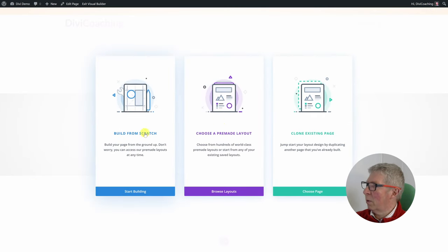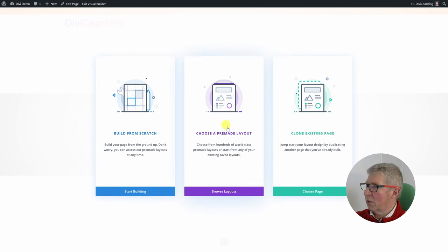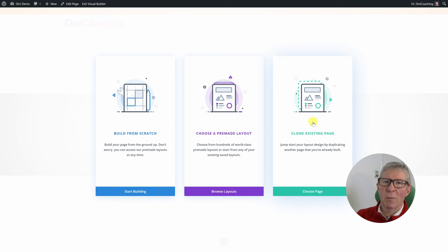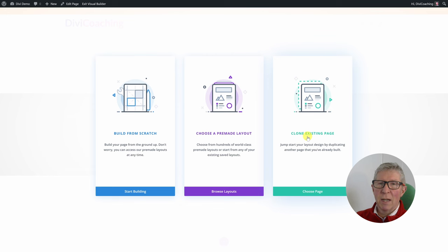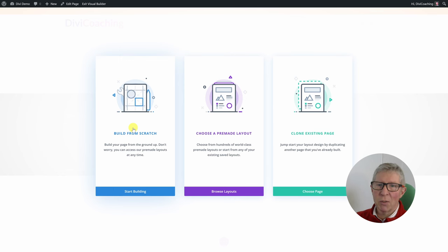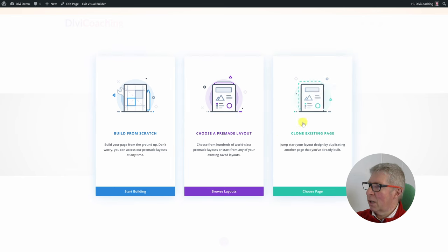Once we're into the builder we're presented with three options: build from scratch, which is pretty straightforward — build your page from the ground up; choose a pre-made layout; and clone an existing page. It gets a little bit confusing here because quite a few of these things take you to the same place by a different route. I nearly always just use the build from scratch option because even once you're in there, there are still options to load layouts from other sources.